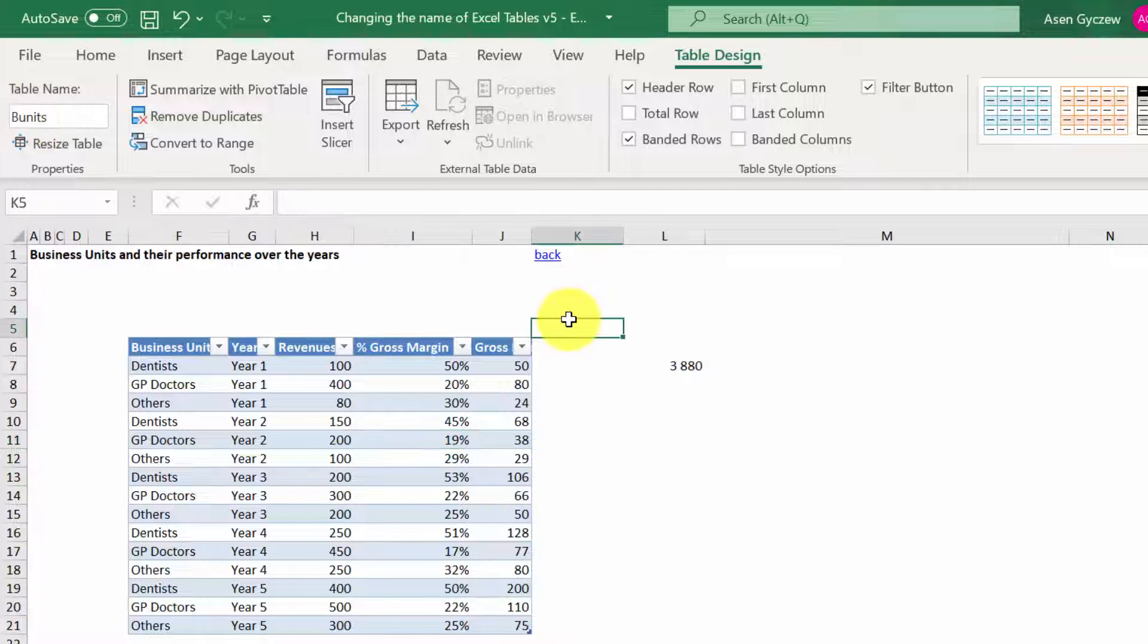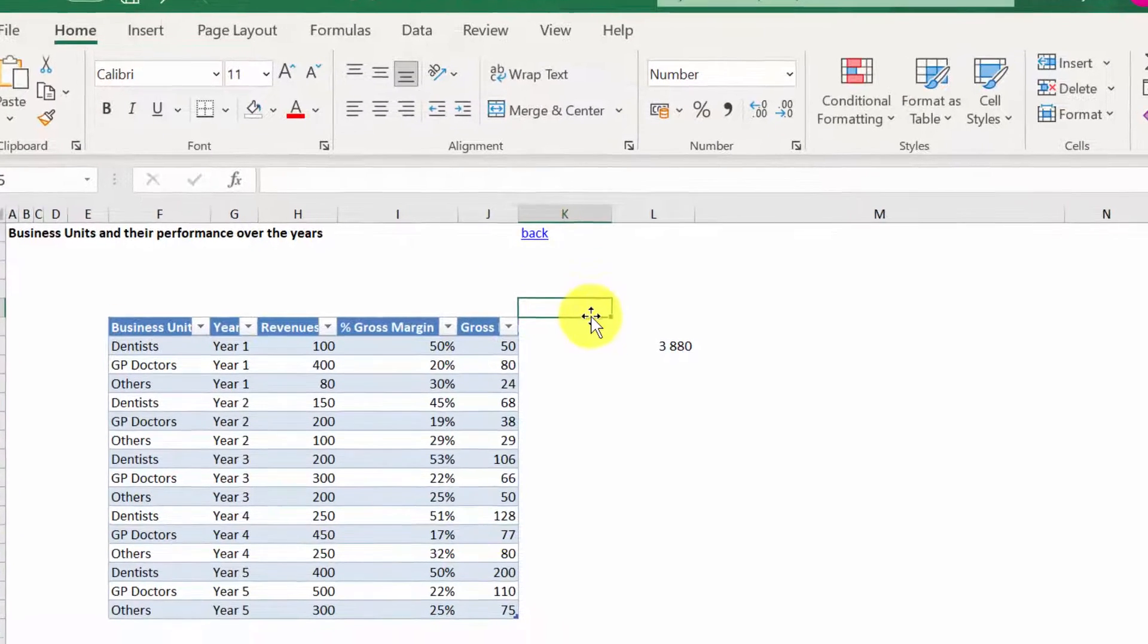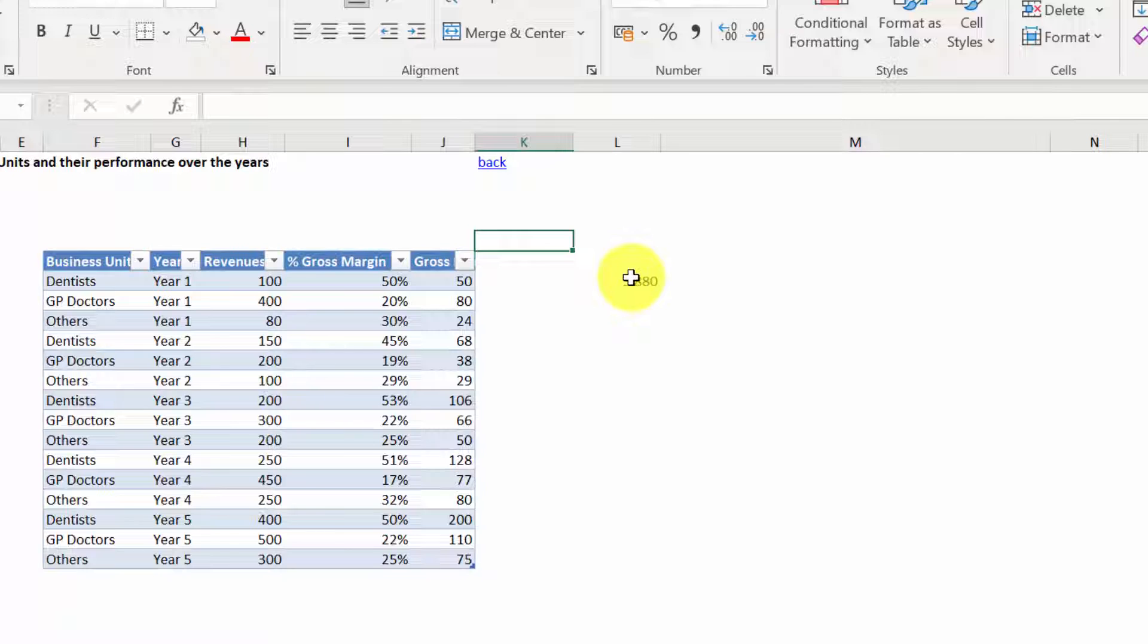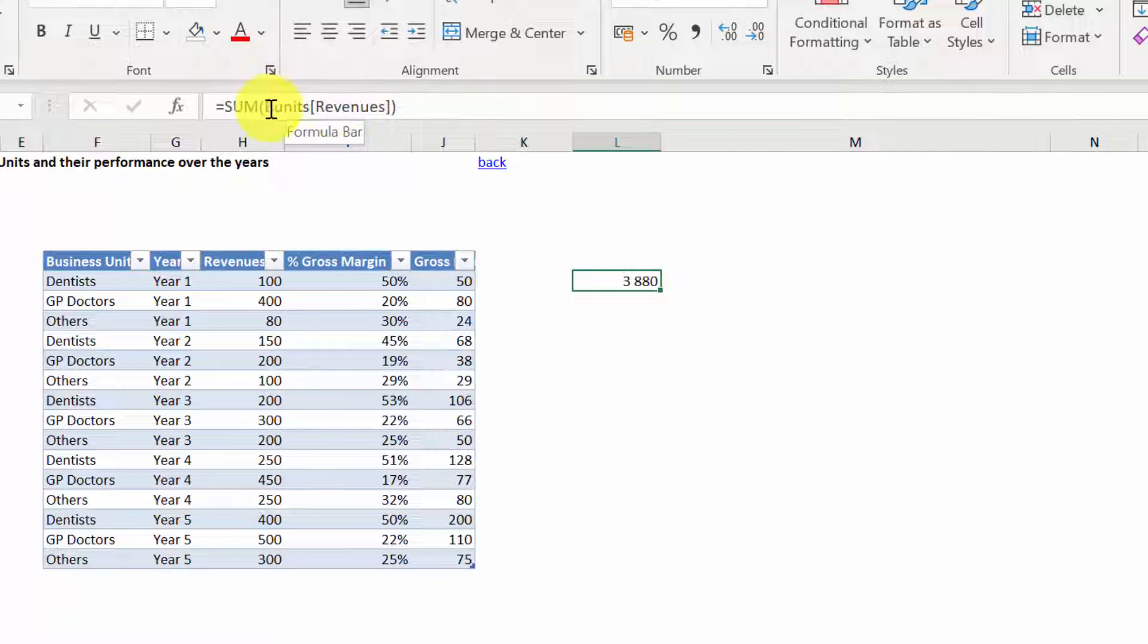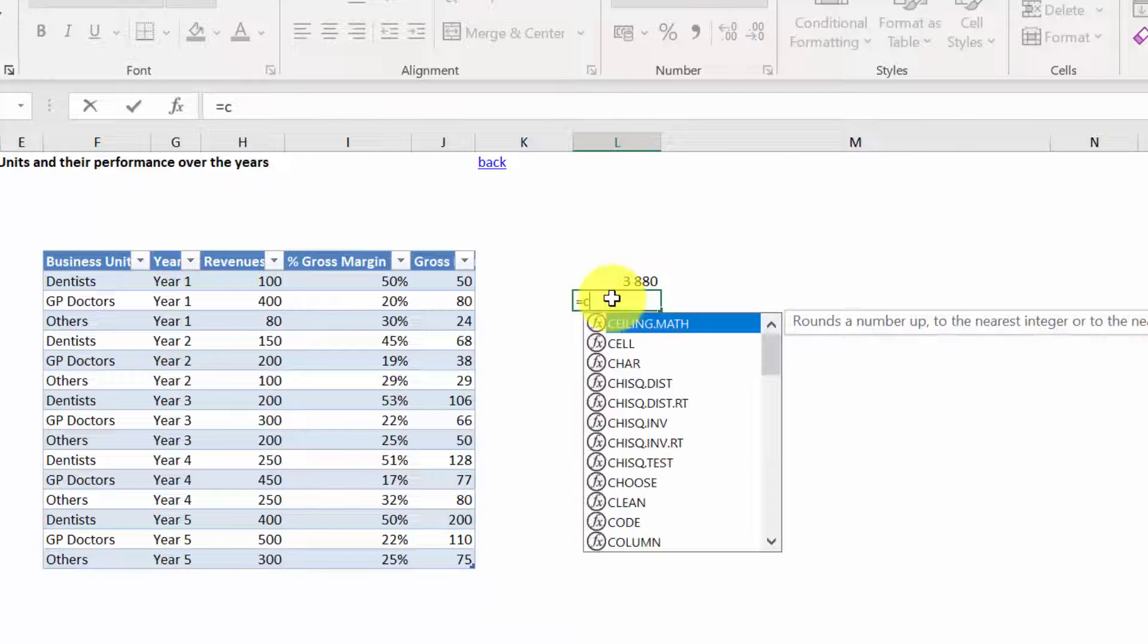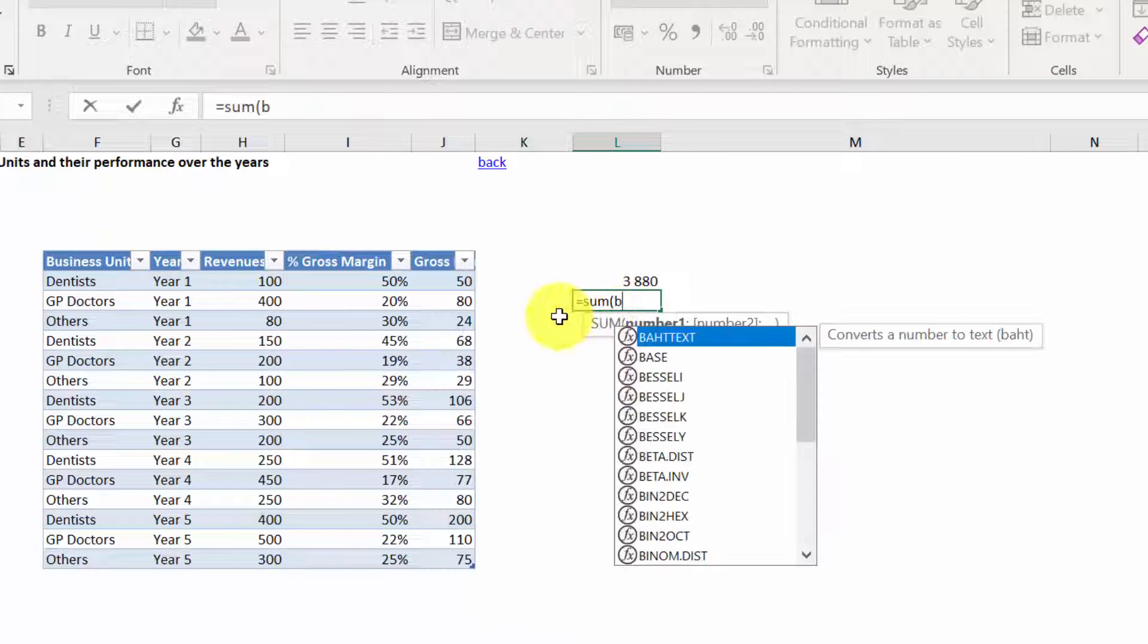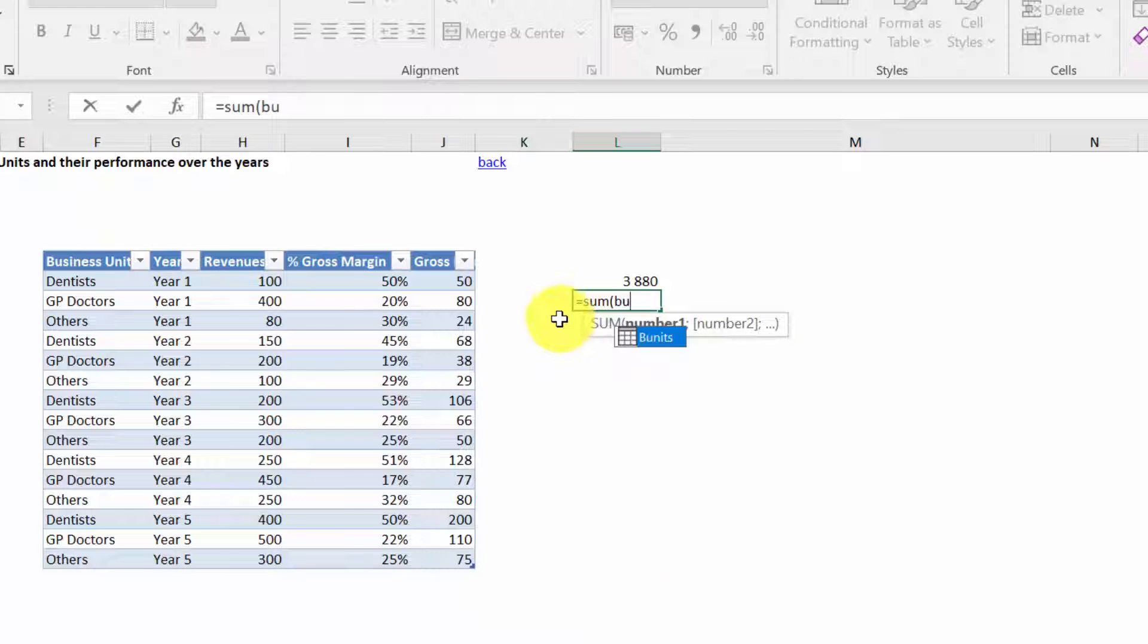To see whether this has happened, let's see what happens in our formula. If you go to the formula where we had Table 1, now you've got Business Units. And if we want, for example, to sum the gross margin, we would have to type in not Table, but Business Units.